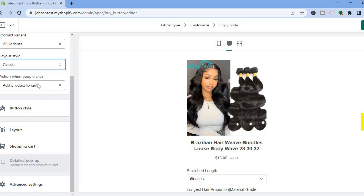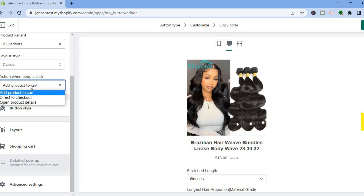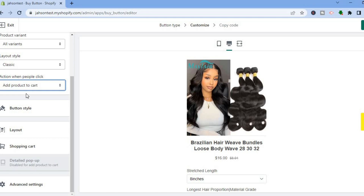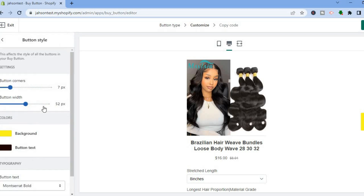You can also see the action when people click the button. The options are Add Product to Cart, Direct to Checkout, or Open Product Details. You can select any one of these options.